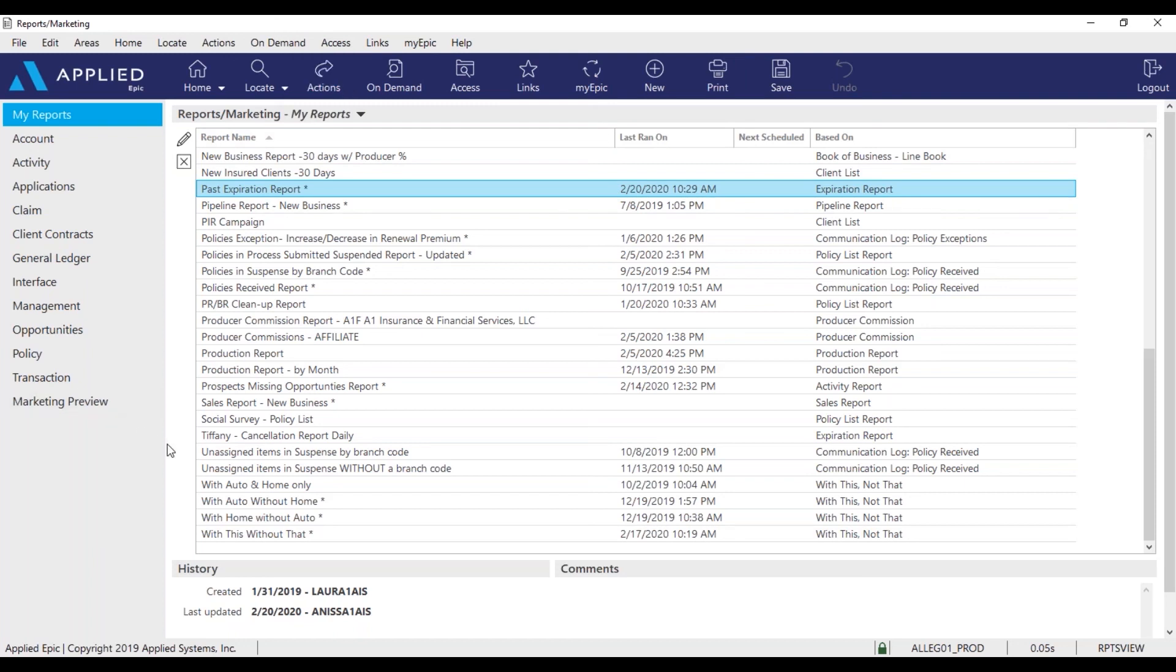So that's how you run the past expiration report. If you have any questions, please let me know. If you don't have this report, we will get that sent over to your my reports as well. Thanks and have a great day.